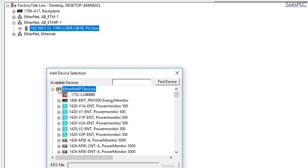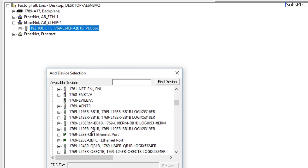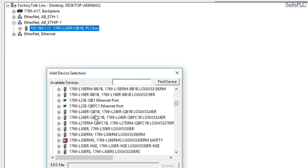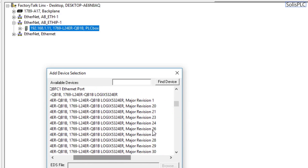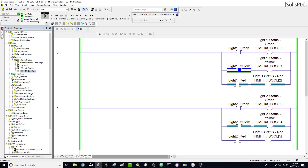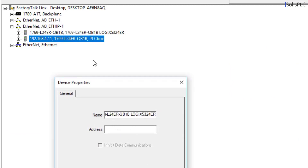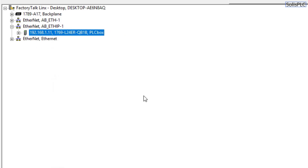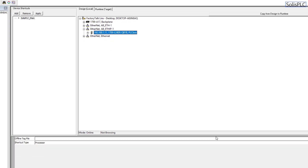If you're developing in a standalone environment without network access, you'll need to right-click, add a new device, and specify the PLC type. Under Ethernet IP devices you can find all the different PLC types. In my case this would be a 1769-L24ERQB1B. Once you add it you'll need to specify the major revision. The PLC model is 1769-L24ERQB1B running version 30.11, residing on IP address 192.168.1.11 — that is very important when developing applications.